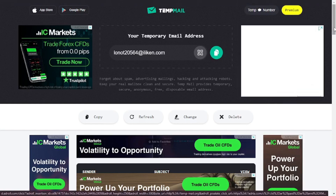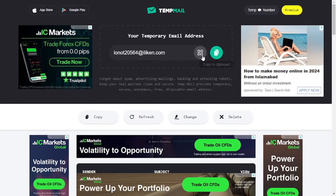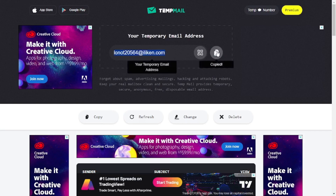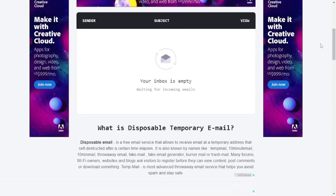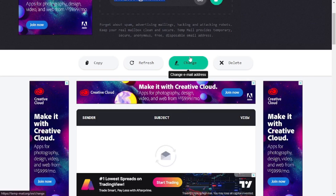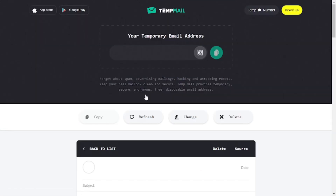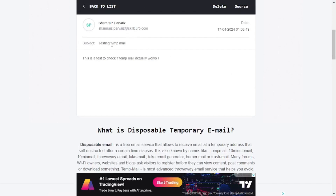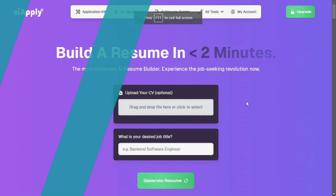Next one on the list is Temp Mail. If you're visiting a random website and don't want to give your personal email address — worried your email could be used in unethical cyber activities — you can come to Temp Mail and generate your very own temporary email. Just copy the random email address by clicking on it and use it wherever you need. There's an inbox where you can see all incoming mail, and you can change or delete the address. I tested it by sending an email to my own account, and it actually works.